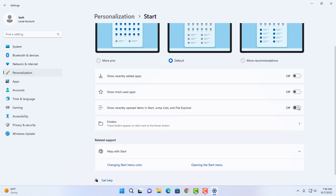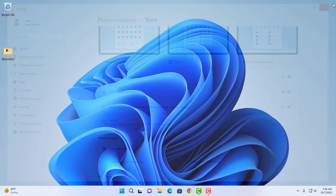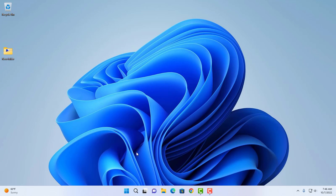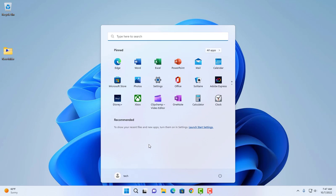I'm going to close this and click back on the start menu. As you can see, it's empty. Thank you for watching and thank you for subscribing.